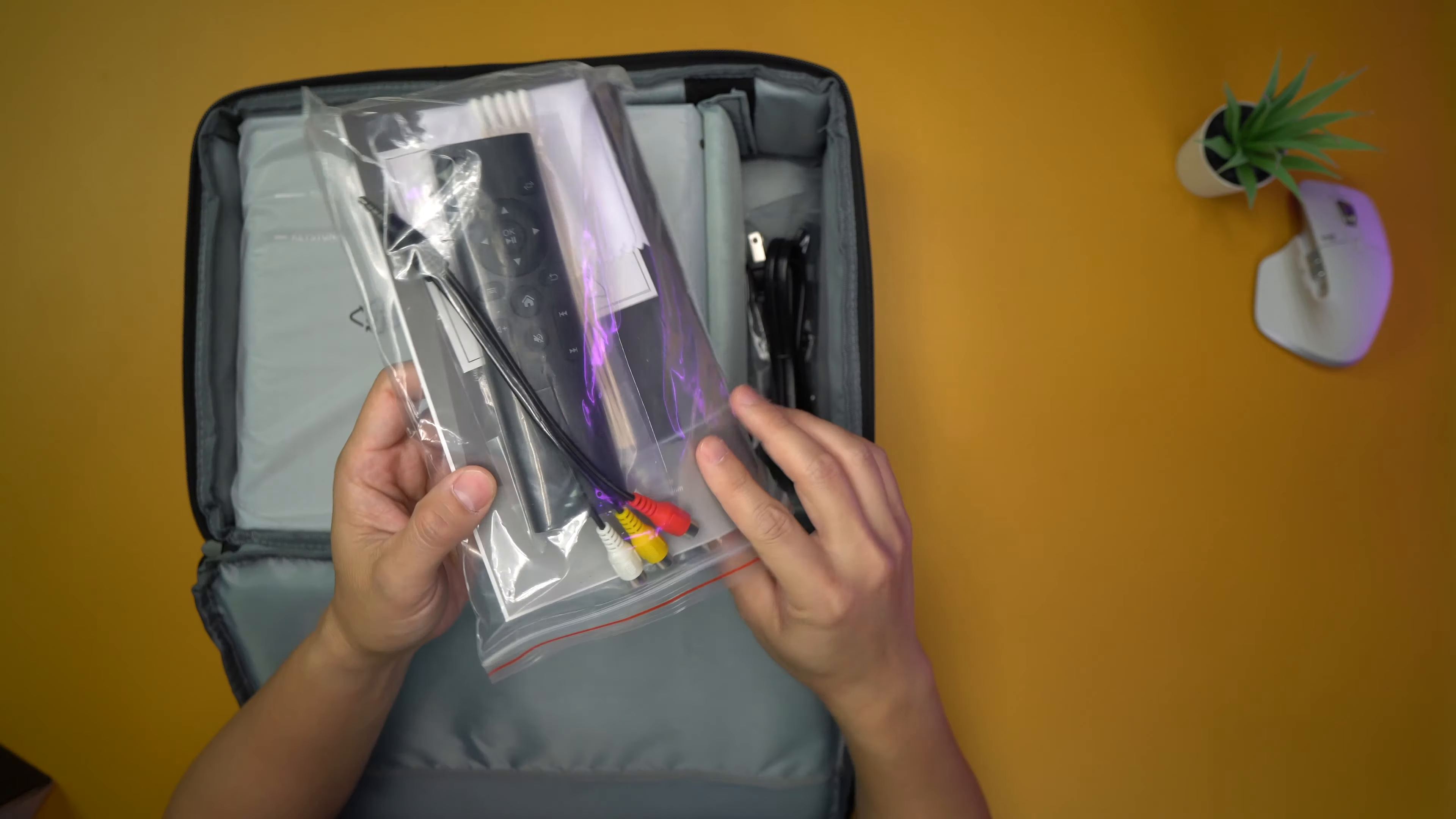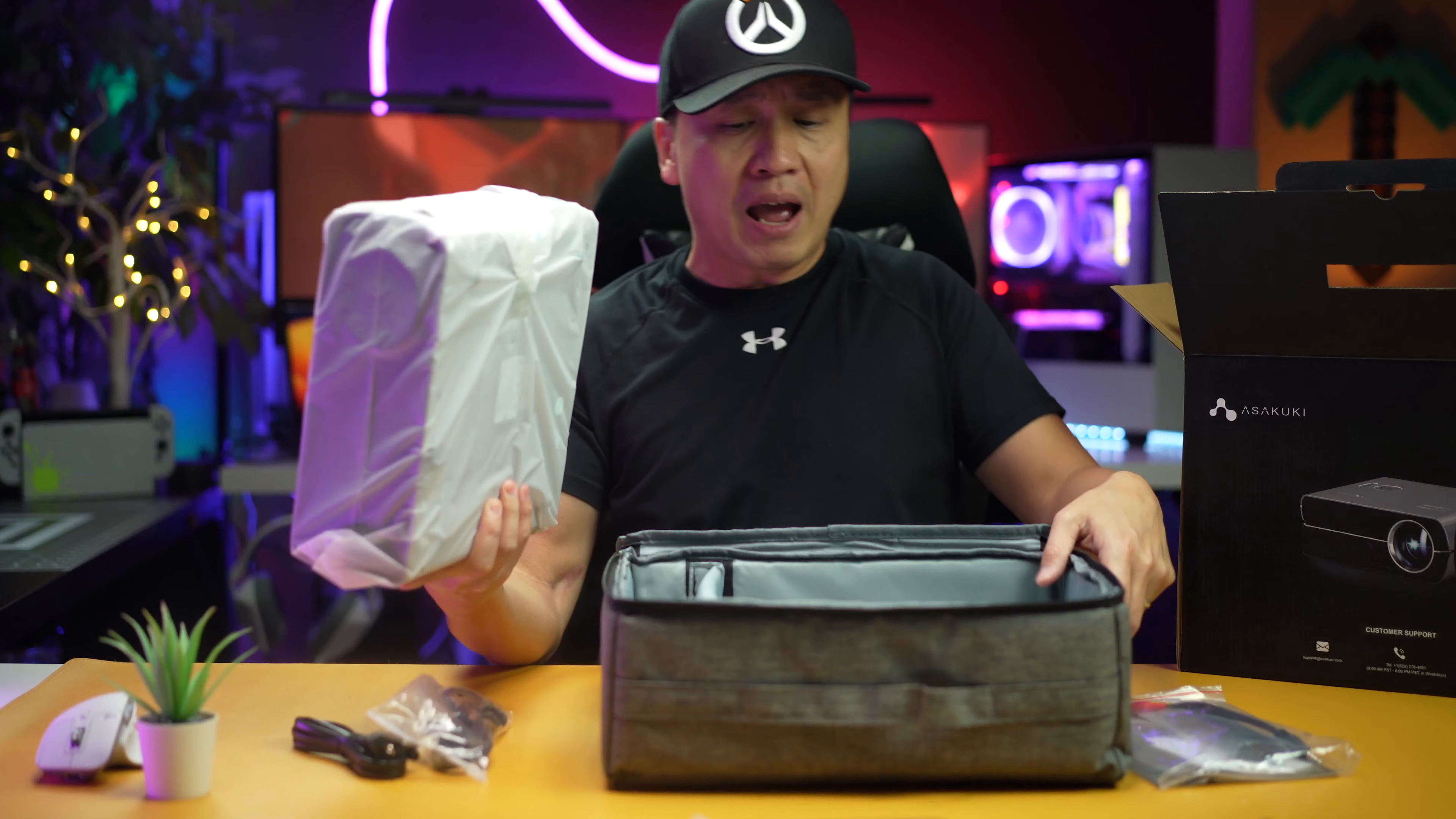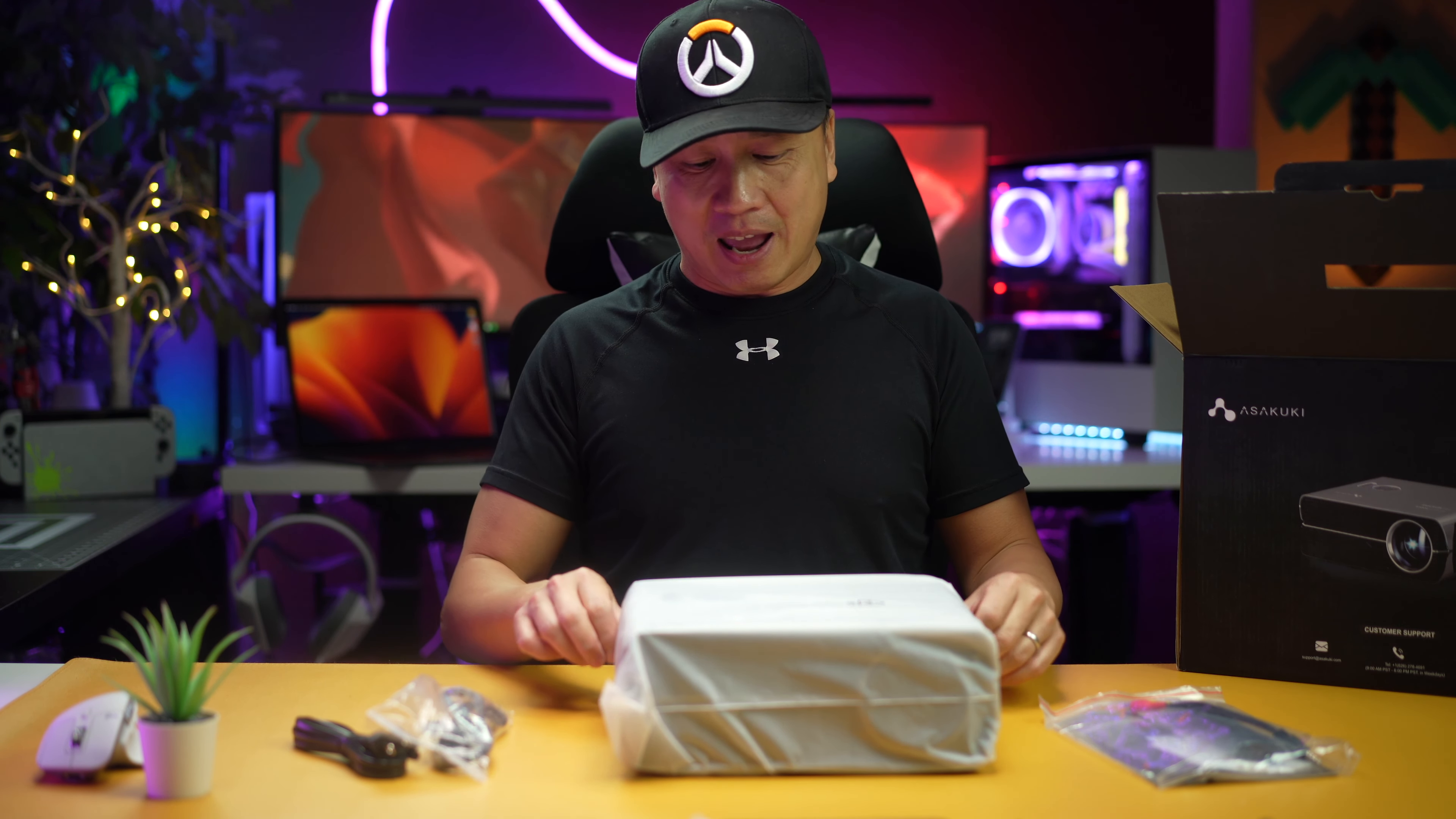And HDMI cords which is super useful. So I do have a couple of projectors that I have been testing out, and my main use case is I use a Fire Stick on it. So it's super compact and you can just plug it in and literally you get internet on it and everything.